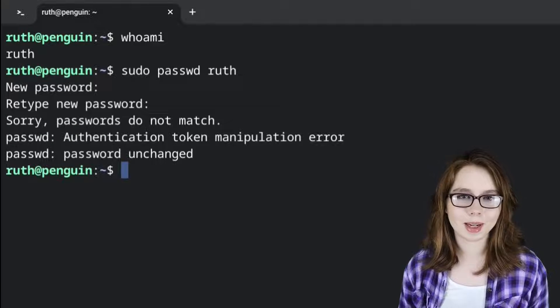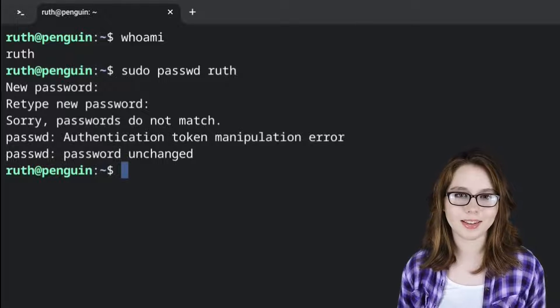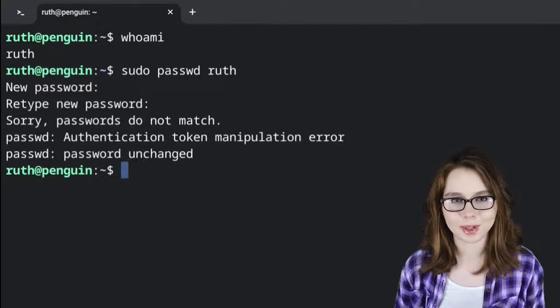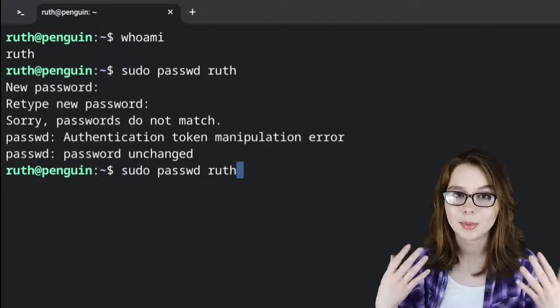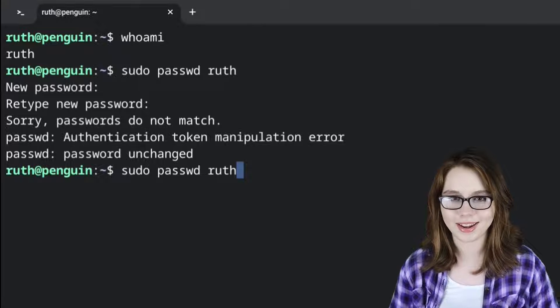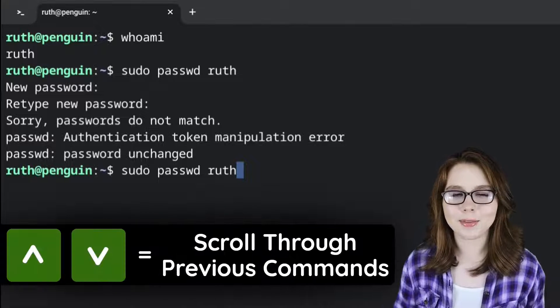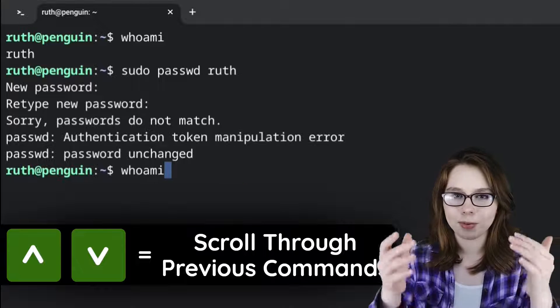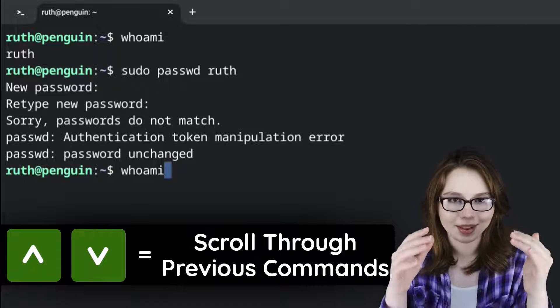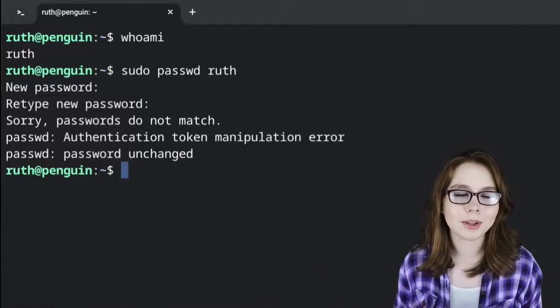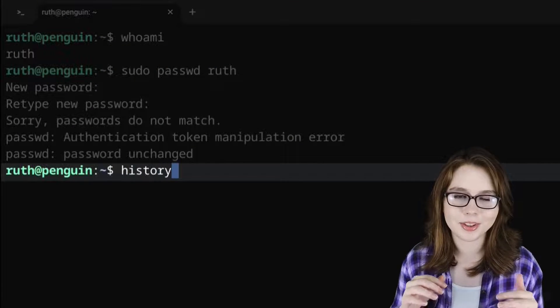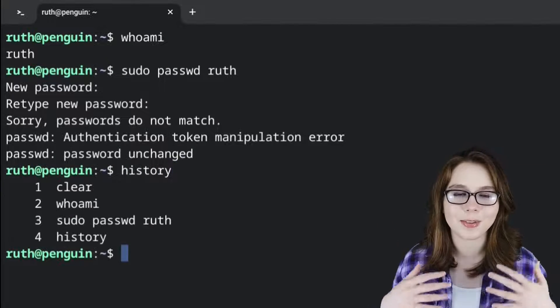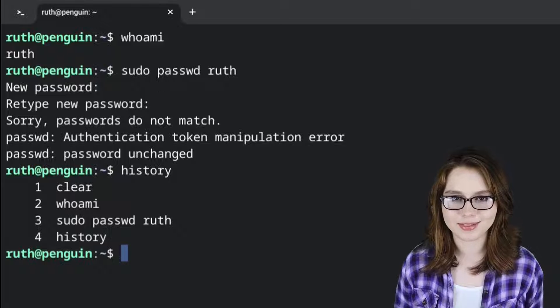If we mess up typing the new password for the user ID, that is not a problem because we can press the up arrow key to get the previous command and try again. For reference, if we press the up arrow key, it'll give us previous commands from most recent to least recent. Also, if we do history in the terminal, it'll give us a full list of all the previous commands we've done.